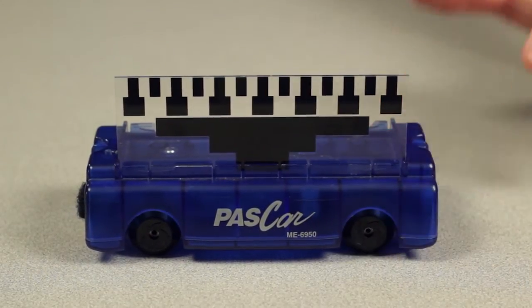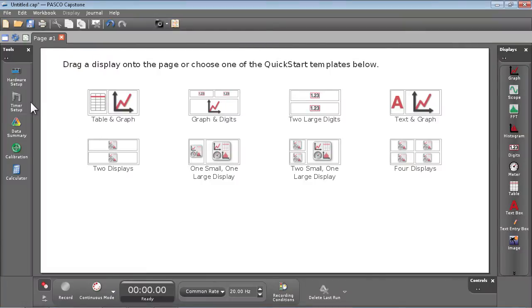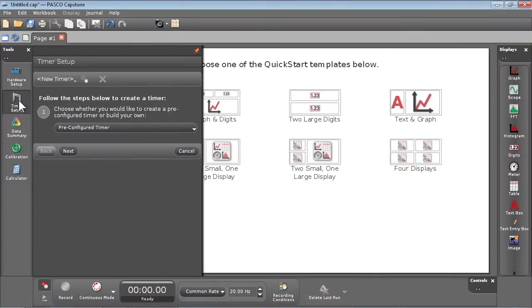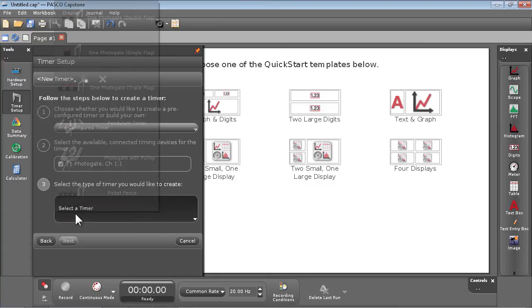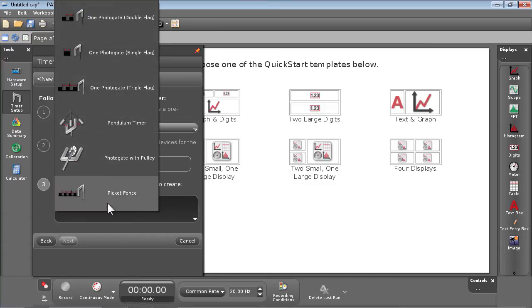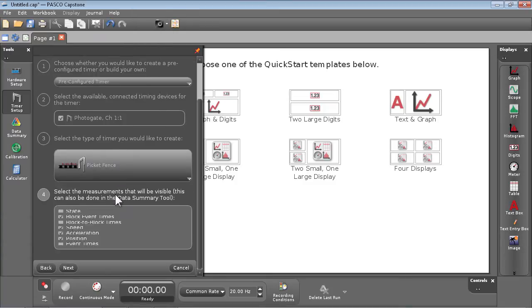Then configure your data collection system using cart and picket fence timing to measure the acceleration of your cart with the correct flag spacing.